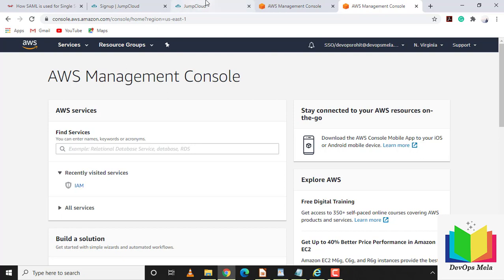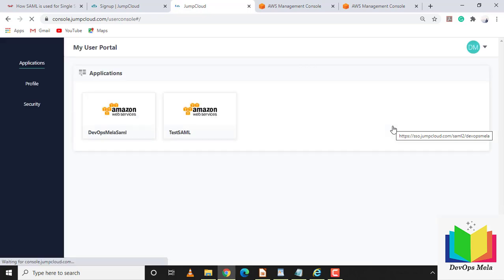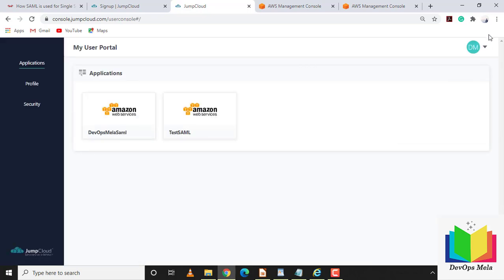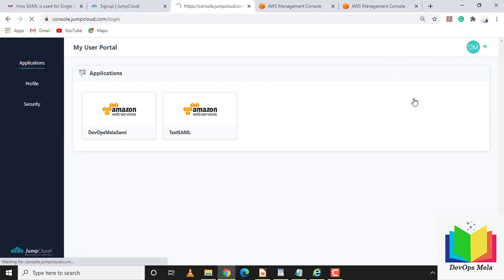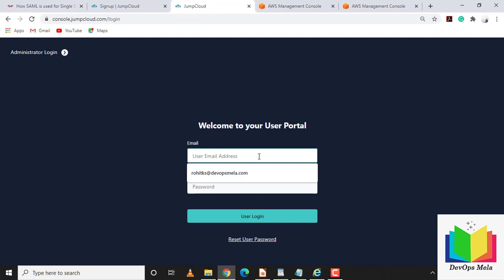Let me demonstrate multiple application access. Come back to JumpCloud and log out. Note that the IDP URL is different for each application, so it depends on how you configure it. Let me now log in using the user credential instead of the admin credential.